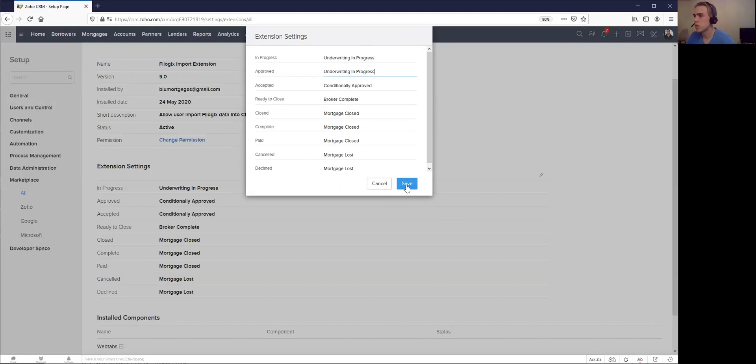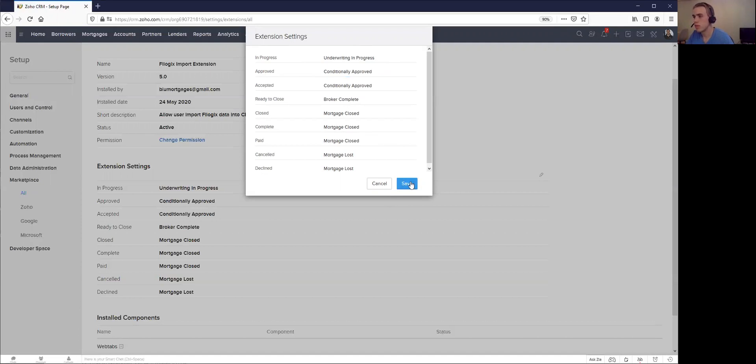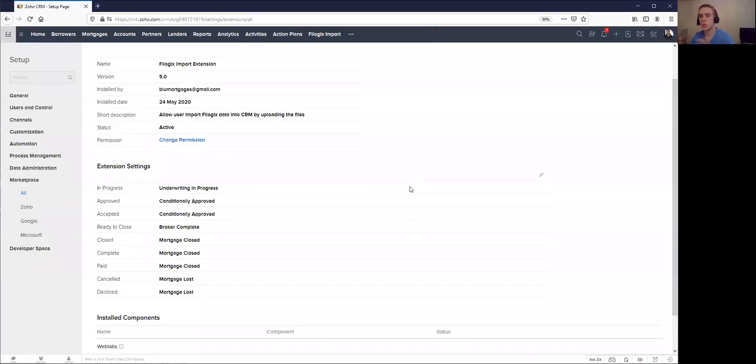Once this is complete, you could just hit save. I'm going to actually change this back, so I'll just say conditionally approved and hit save. So once you have your settings all set up, then you can actually work on the import.